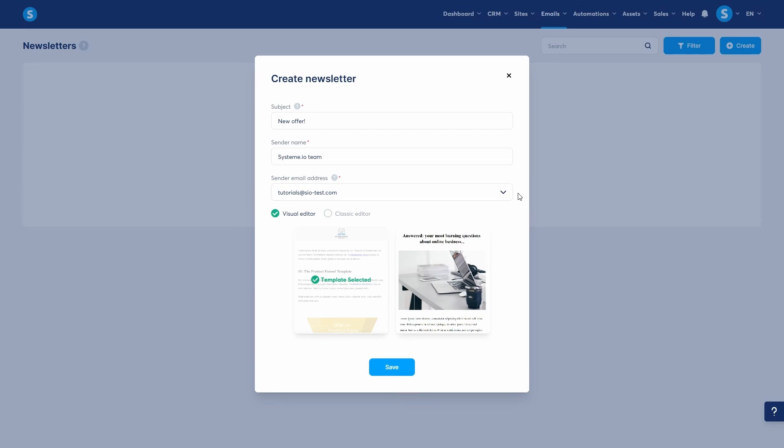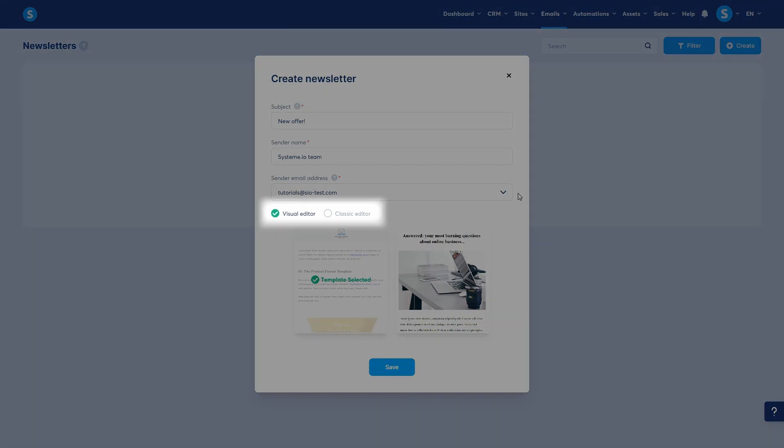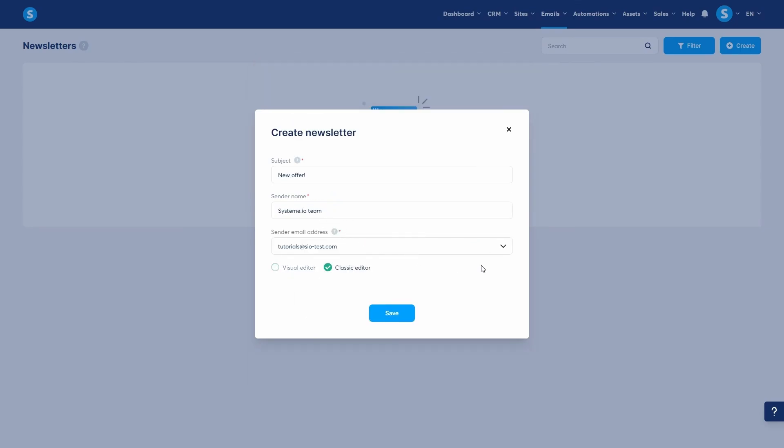Now, you choose an editor. You have the visual editor and the classic editor. The visual editor offers a drag-and-drop interface that offers more visual customization and layouts. The classic editor is for simpler, text-focused emails. We'll proceed with the classic editor.